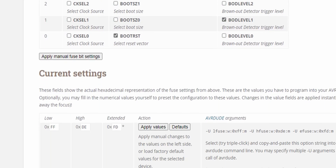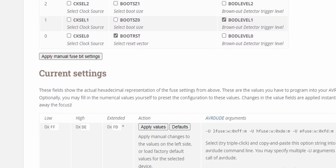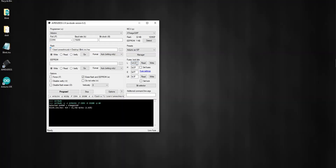For the ATmega328P with a 16MHz external clock we can use these settings, which is the default for Arduino Uno. Clear all the fuse bit text boxes and set the fuse bit values like this: set hfuse to 0xFF, lfuse to 0xDE, and efuse to 0xFD.